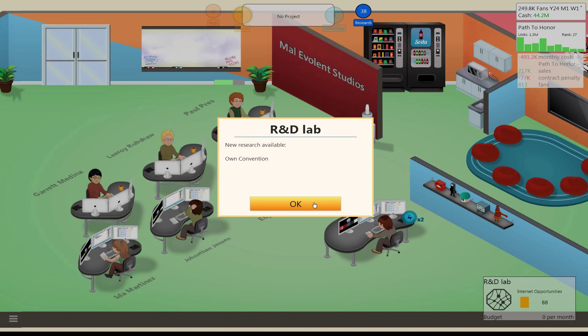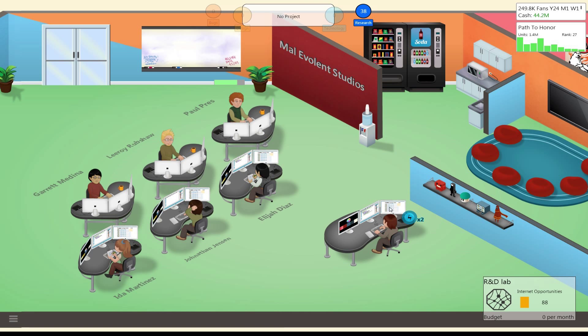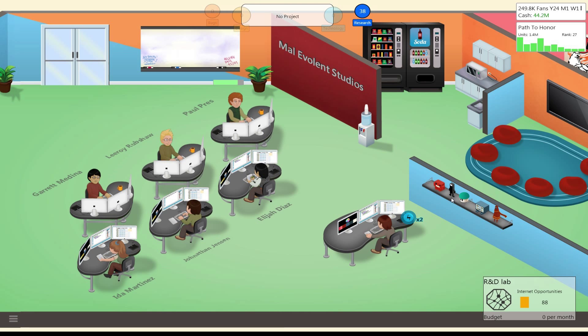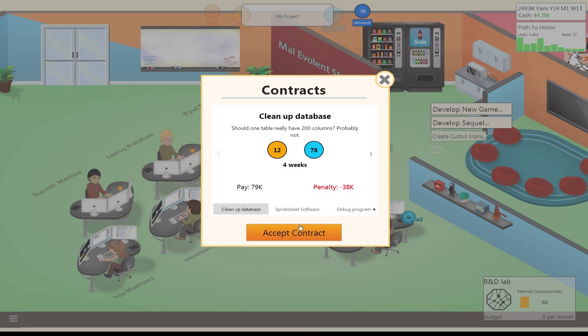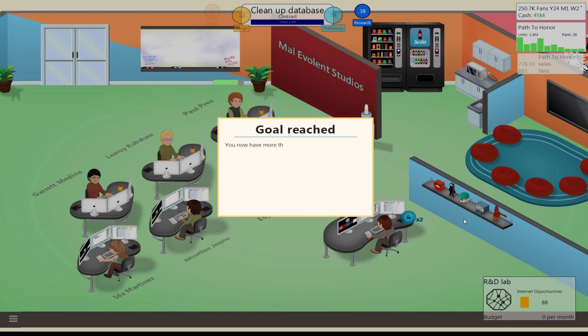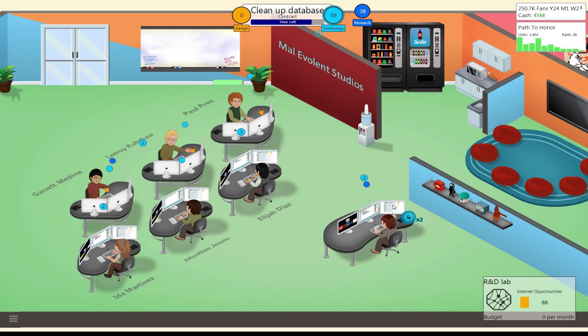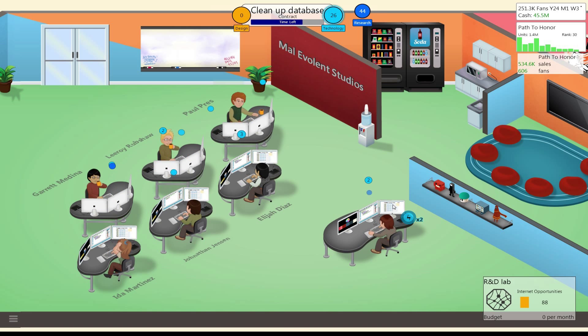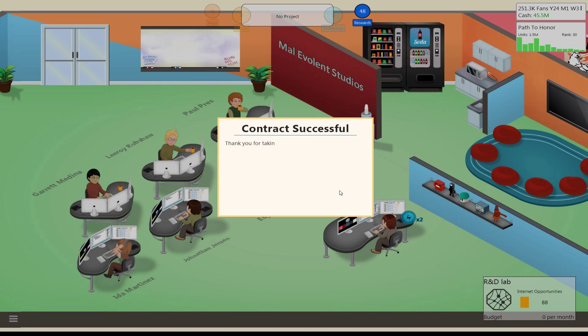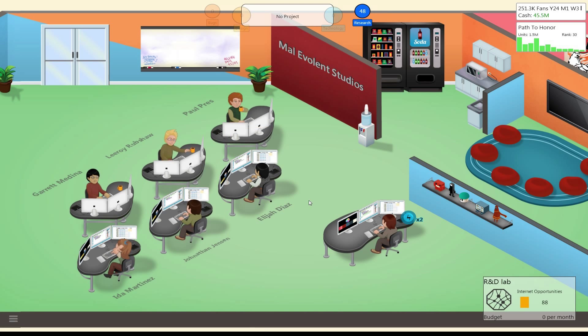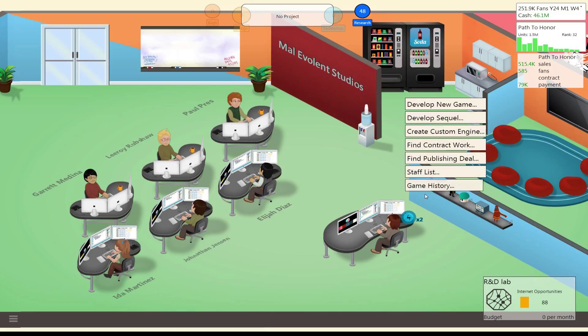Research available, own convention. Okay. What do we want to do? Another contract? Sure. Should I be able to self-publish large games? Well we've kind of already been doing that, but it's good to know that the game now thinks we can.